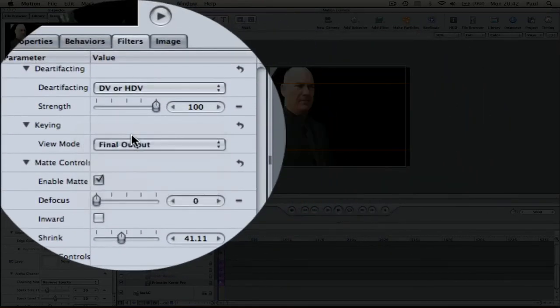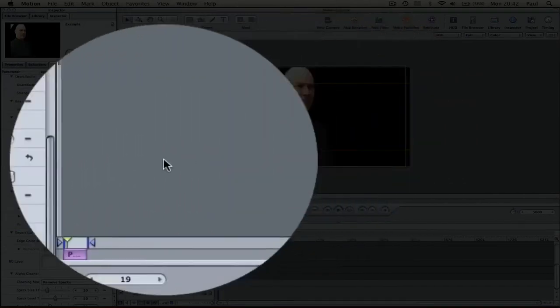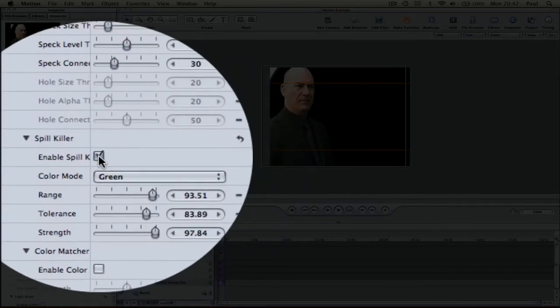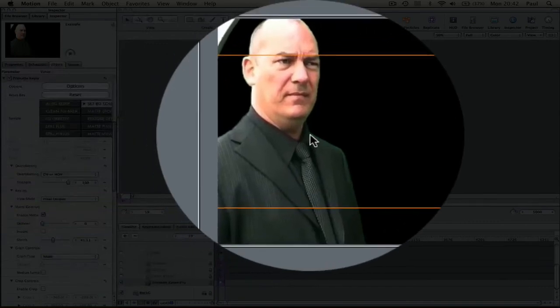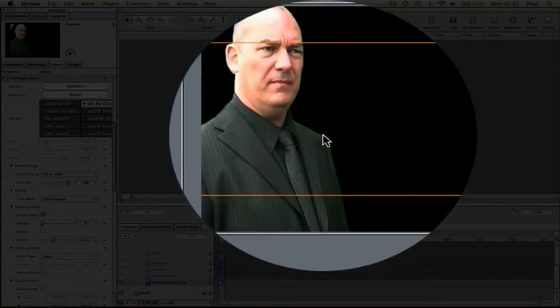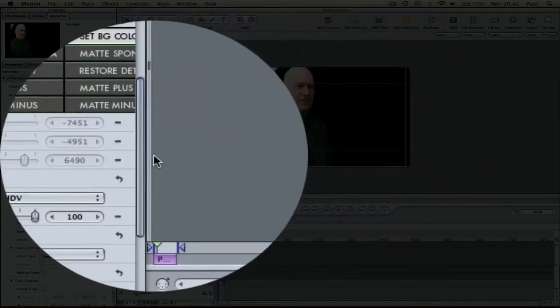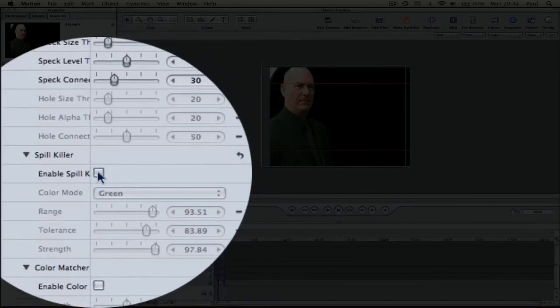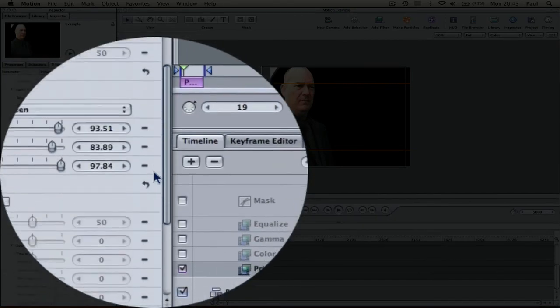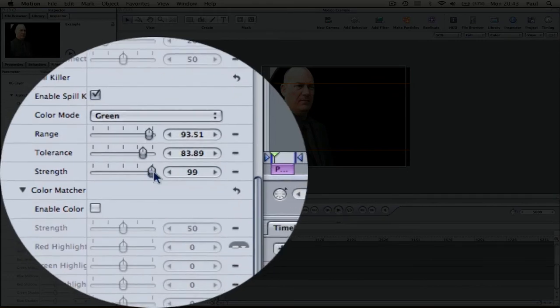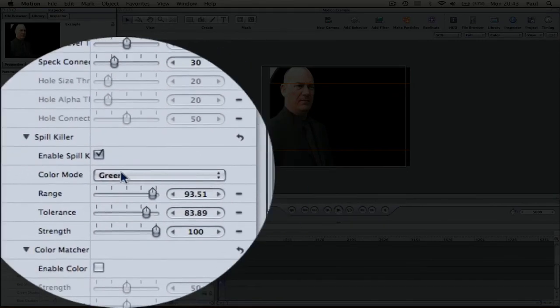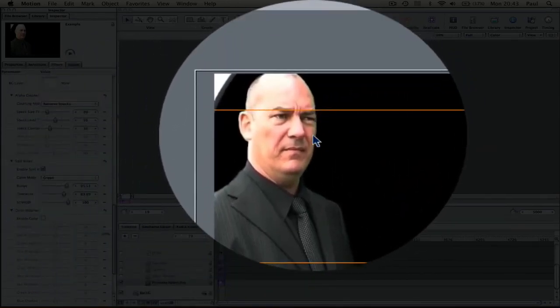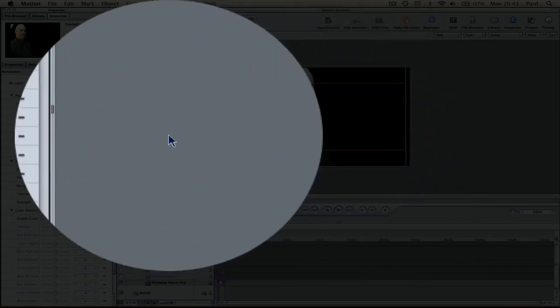The other thing to have a look at is the spill. If I take off the spill suppressor, or spill killer as it's called, you'll see here that the light from the green screen is bouncing back onto the actor. But the Primatte here has a great spill suppressor. So if I click that, activate it. And I find that having the strength turned up almost all the way, telling it that it's green that I want to suppress, it does a pretty good job. That's pretty good for a first time. So we'll go with that.